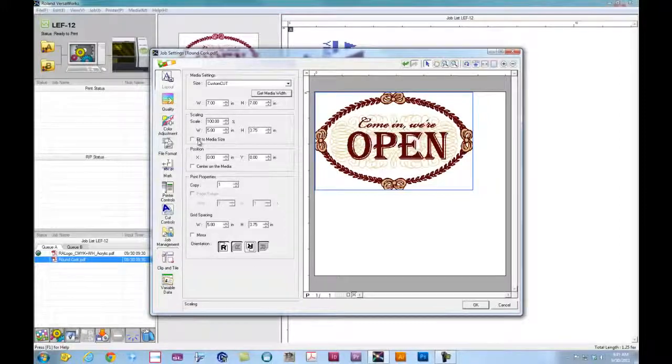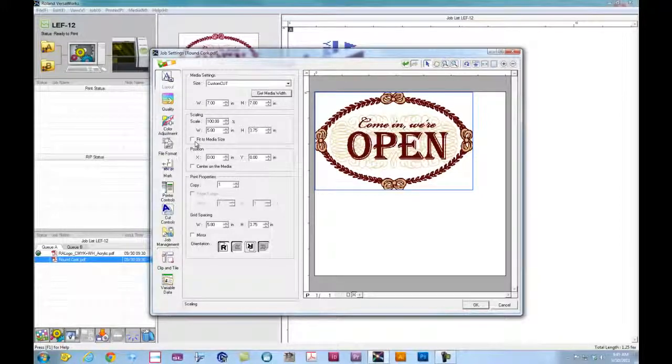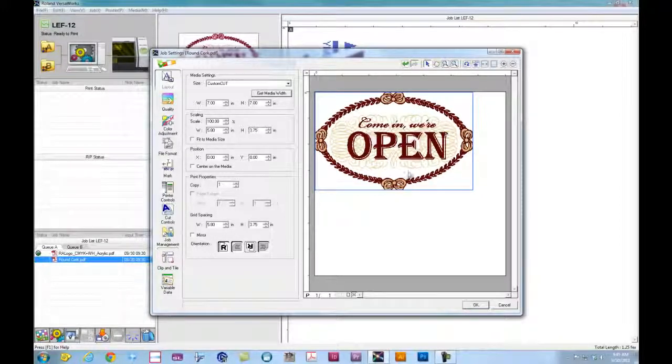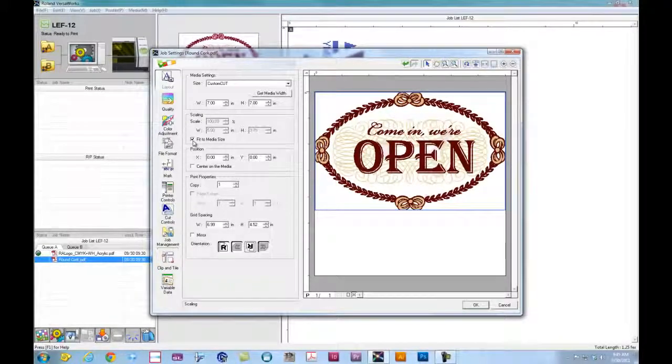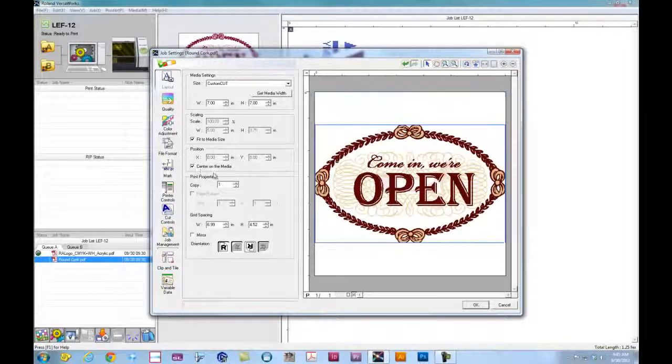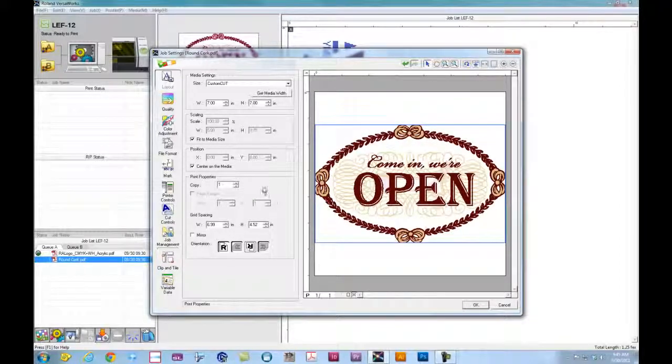For the material itself, as we can see here, the image is actually smaller than the material. So we can actually do Fit to Media Size. And we want to center it on the media.